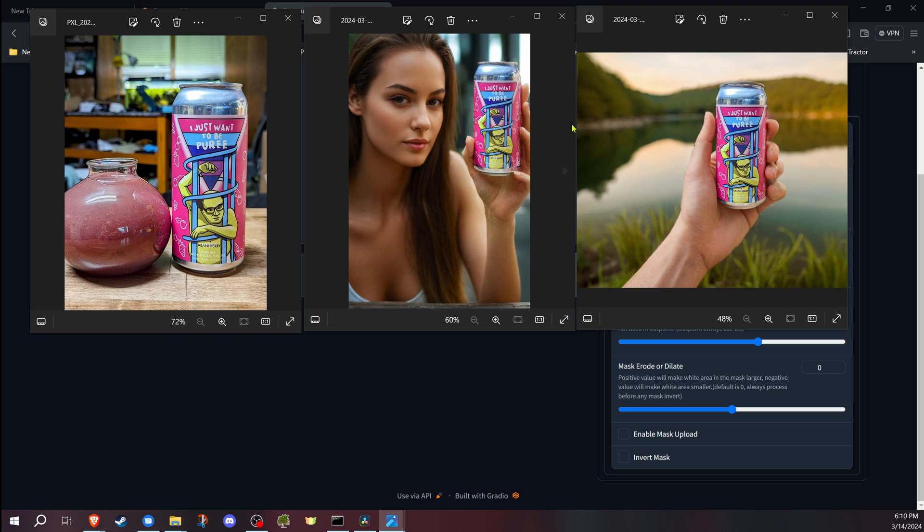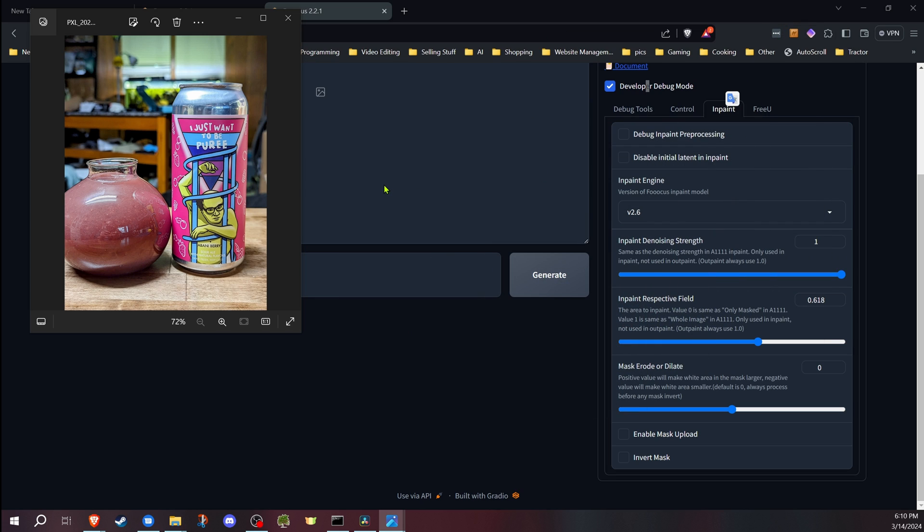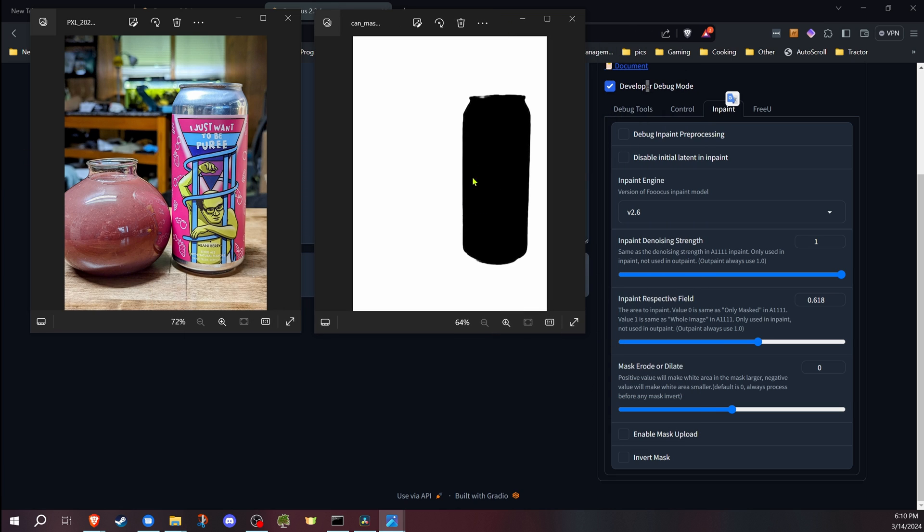Now in order to do this, we're going to do a lot of inpainting. One thing I do prefer to do when I'm doing something like the can or the product, I find it's easier if we just go ahead and make the mask outside of Focus instead of manually doing it because there is a feature where you can enable mask upload. And so I'm going to go ahead and create a mask like this. The black part will be the can it shows through. The white part will be the masking area which will be inpainting.